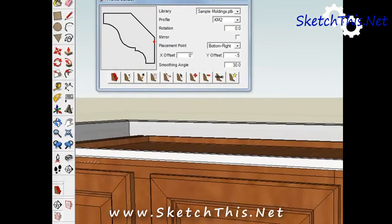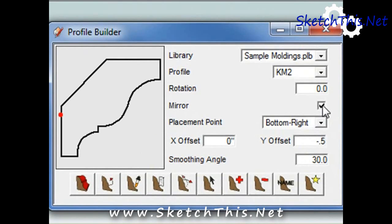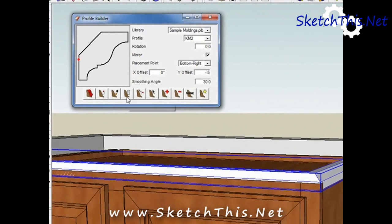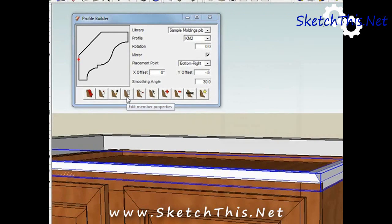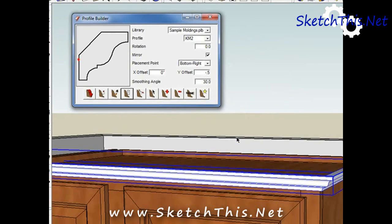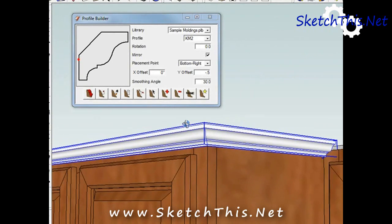Then check or uncheck the mirror box. Click on the Edit Member Properties box. This brings up a dialog. Make sure the mirror option is checked. Then press Apply. As you can see the molding flips around just the way you'd expect it.